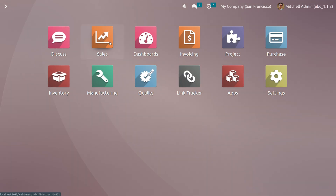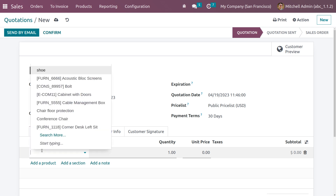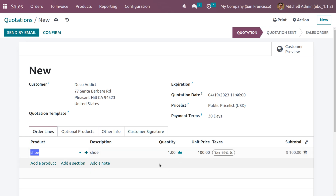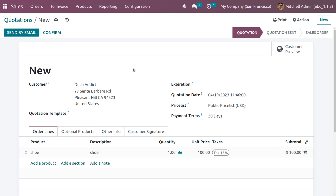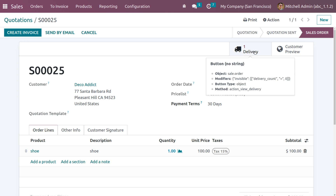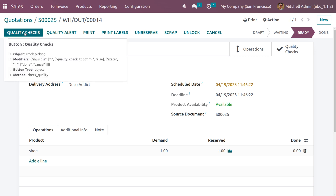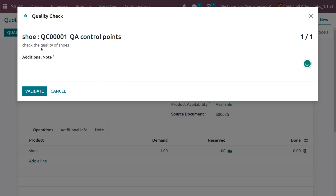Now go to the sales module and create a quotation by filling in the customer details. Choose the order line with the created product 'shoes', requesting one quantity, with the unit price and applicable tax shown. Save and confirm the quotation. You'll see a smart tab for delivery — click on it. In the delivery, there is a 'Quality Checks' button since we set the quality check for delivery operations.